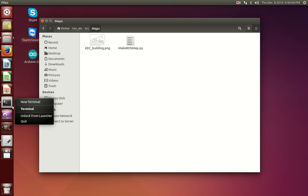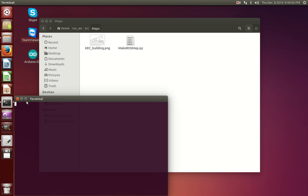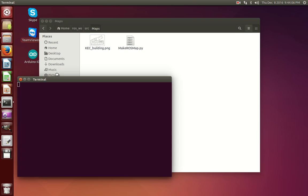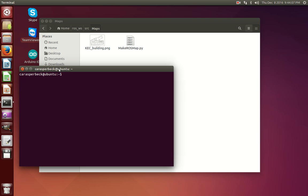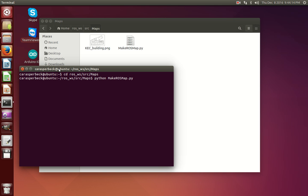Once you've done that, you can open a new terminal and change the directory to that location. Then you can run the makeRosMapPython script.